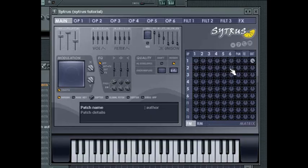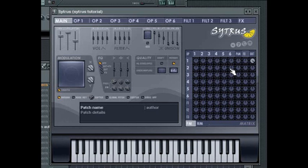Traditionally, FM synthesis has been a rather off-puttingly complicated method of sound generation, but thankfully Citrus simplifies the process to a marvelous degree, while still being extremely flexible with its sound possibilities.